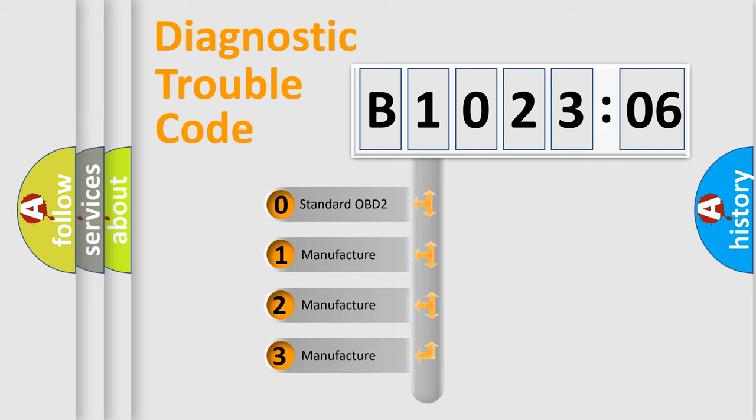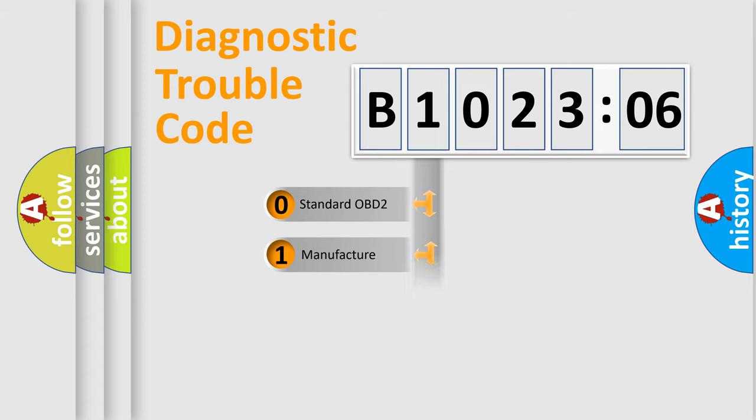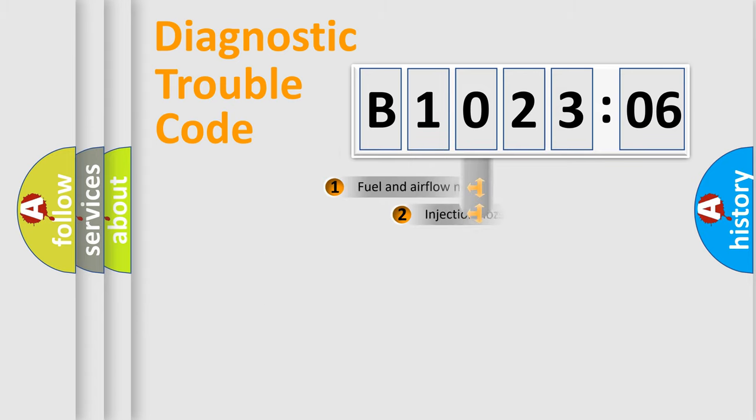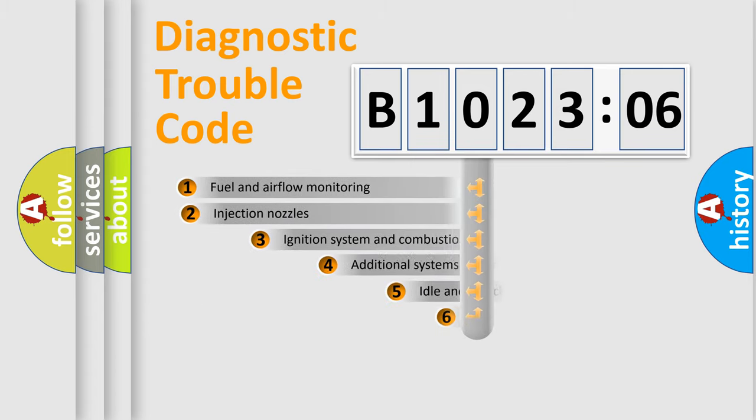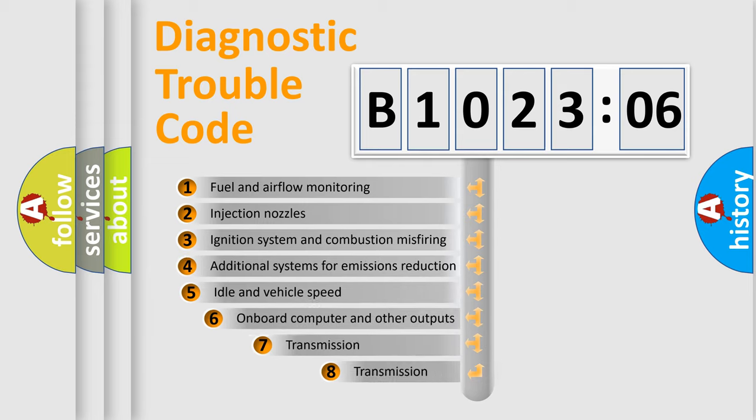If the second character is expressed as zero, it is a standardized error. In the case of numbers 1, 2, 3, it is a more precise expression of the car-specific error.